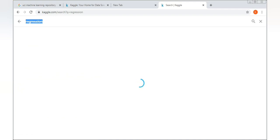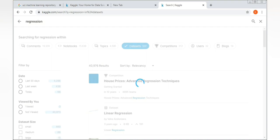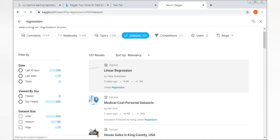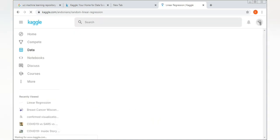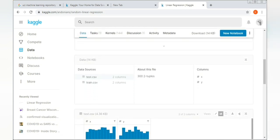In front of you there are lots of options like notebooks, datasets, comments, etc. From those options, just select 'Datasets'. After that there are lots of datasets in front of you — just select any one. This dataset is in .csv format, that is comma-separated values.